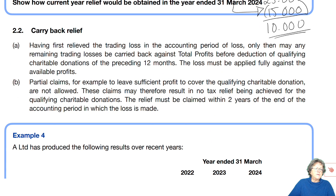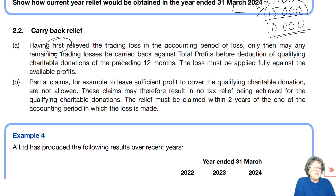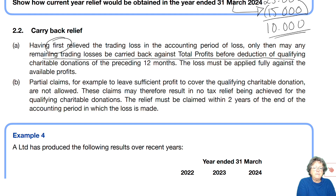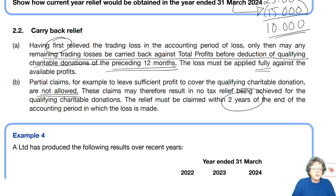We then discussed the fact that you could actually carry back that loss, but you must first do a current year claim, and then only what's left of those losses can be carried back against total profits before QCDs — 12 months back. Again, all or nothing claim. Partial claims, for example to leave sufficient profit to cover the QCDs, are not allowed. And again, a claim must be made within two years.